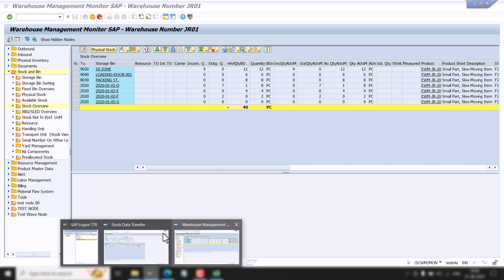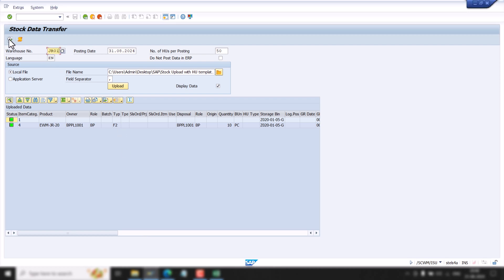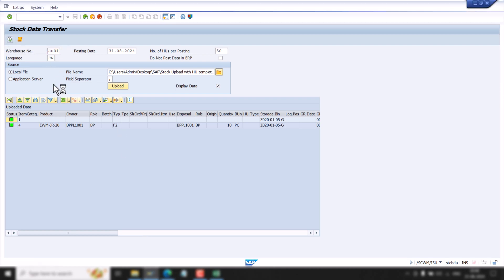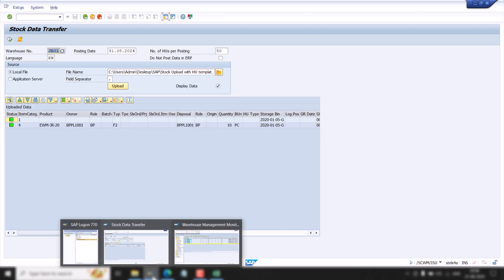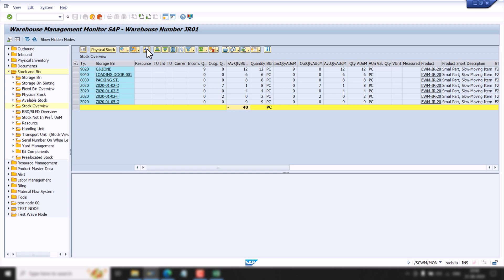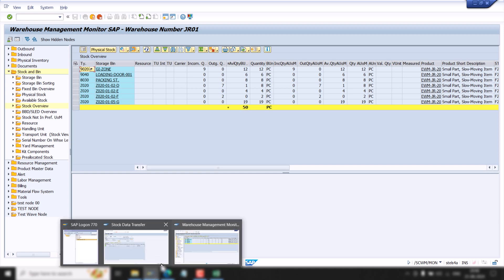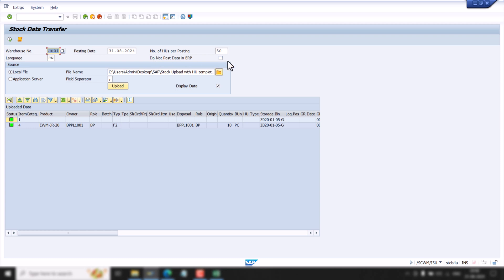Now we are going to execute the upload. We can see the warehouse task is created and the stock is successfully uploaded. Going back to the monitor and refreshing, we can see the stock is now 50 — so 10 quantities have been uploaded to EWM. Since we ticked that checkbox, that quantity is only uploaded in EWM and not in the ECC system.